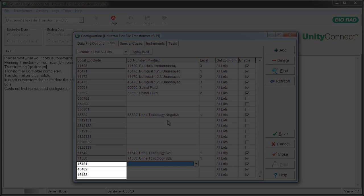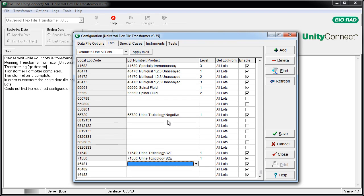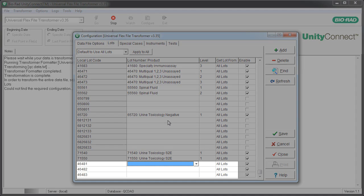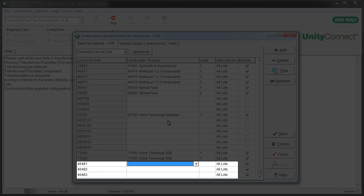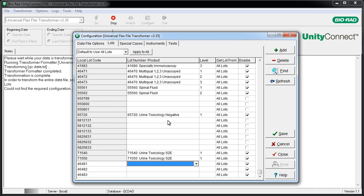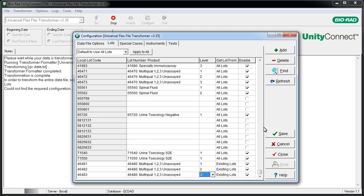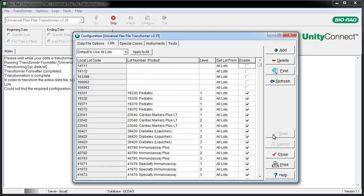Unity Connect automatically displays the new code that needs to be configured. In this case, it's a new lot number. Use the selectors to map the new code to the control that you set up in Unity Real-Time. Click Save and Close.